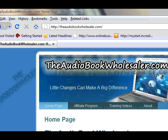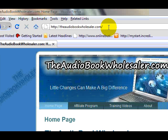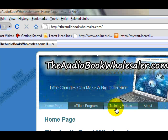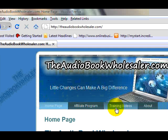To watch the next part of this video, go to theaudiobookwholesaler.com. You'll find the videos under the training videos link. This is just one of several series available in our free video section.